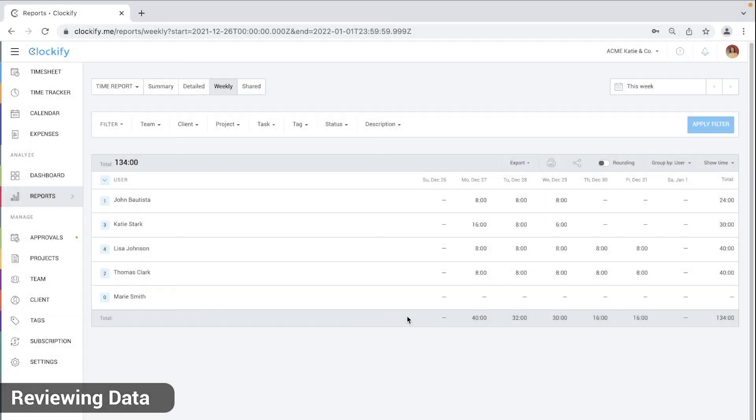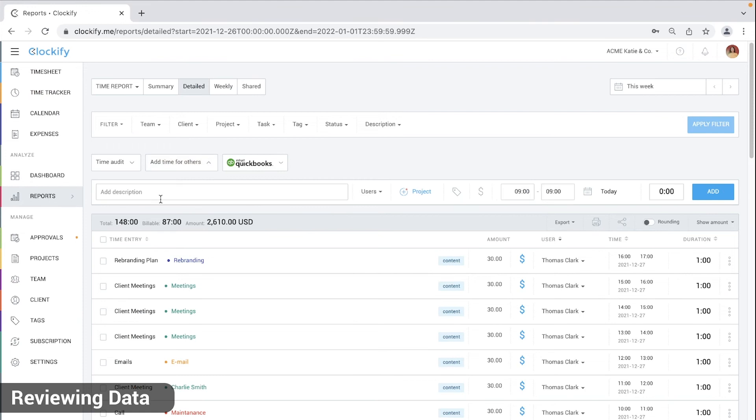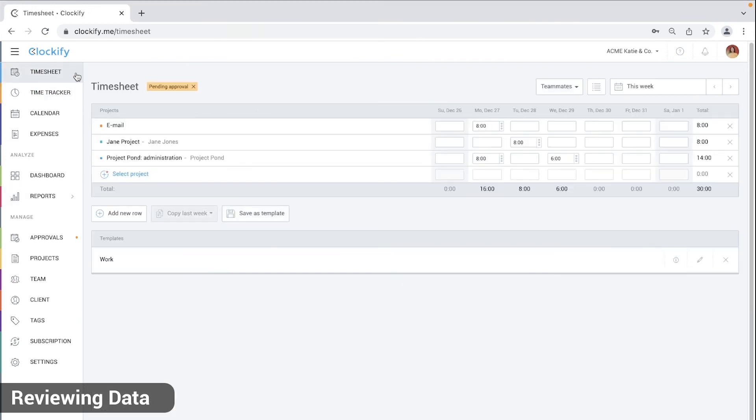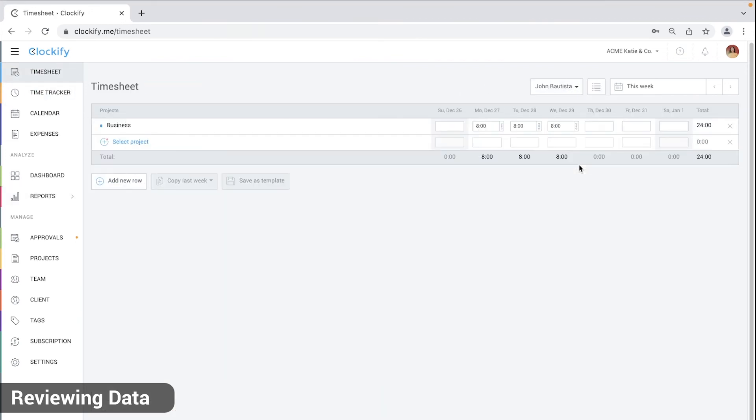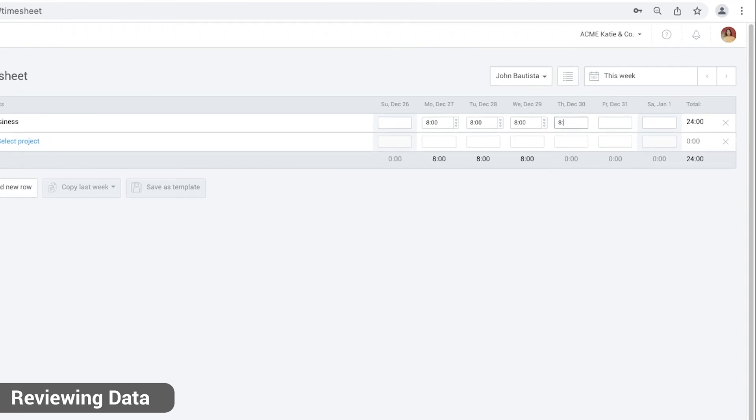Admins and sometimes managers can add time for people who forgot to log time in the detailed report here. Another way is to go to the timesheet page, select a teammate and enter time for them directly.